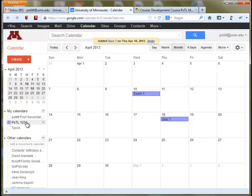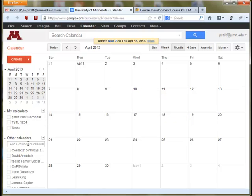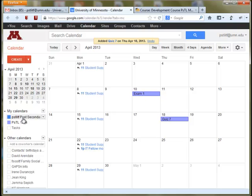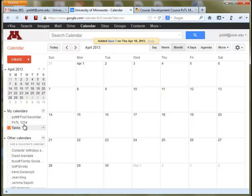If you end up feeling a little cluttered with all of the calendars you're juggling — say you have four courses and multiple calendars — you can always toggle each calendar on and off, your personal calendar and all of your course calendars, by going to the list under My Calendars and just clicking them off and back on. That's a good way to not be overwhelmed but still have multiple calendars going at one time.